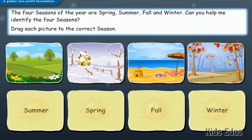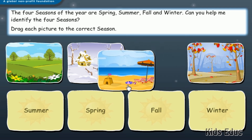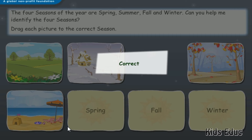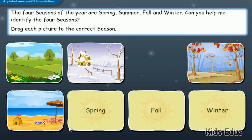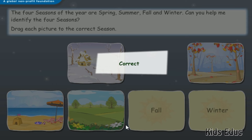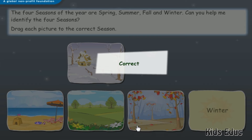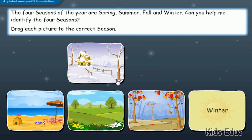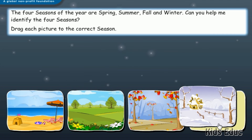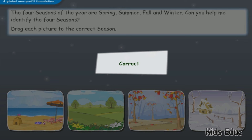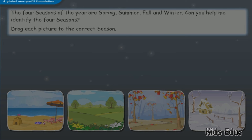Drag each picture to the correct season. Correct! That was easy, wasn't it?